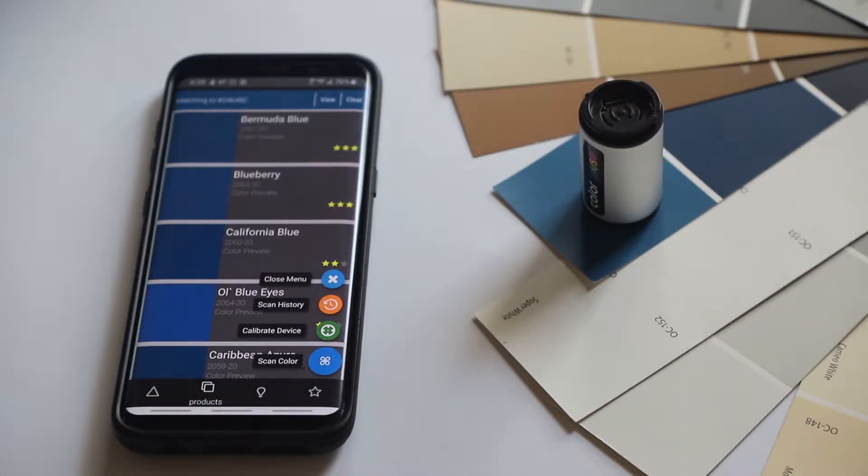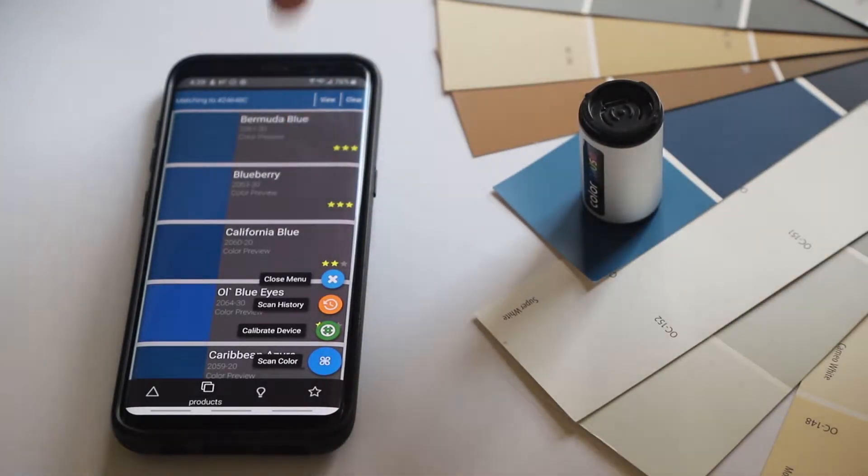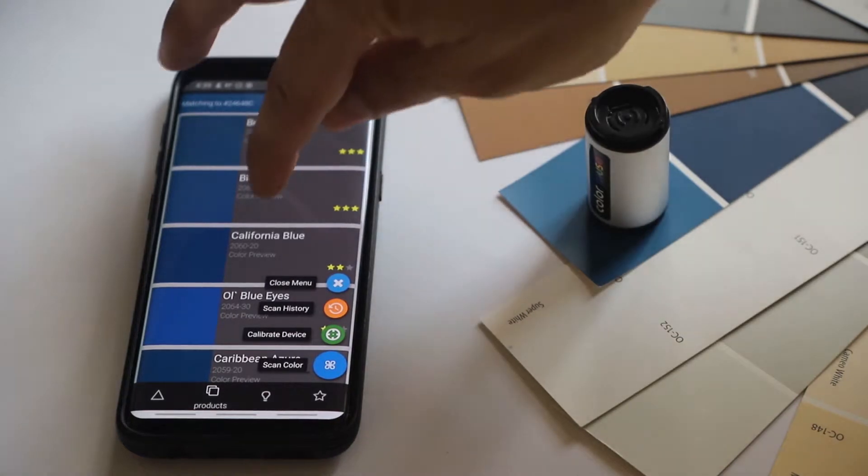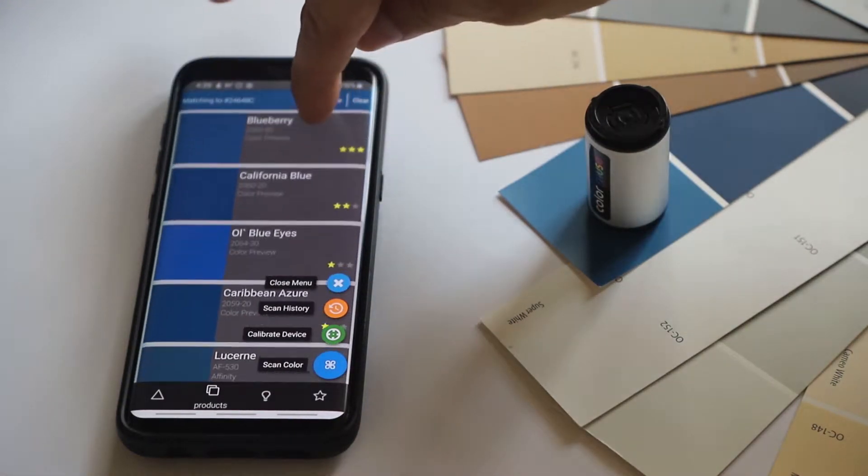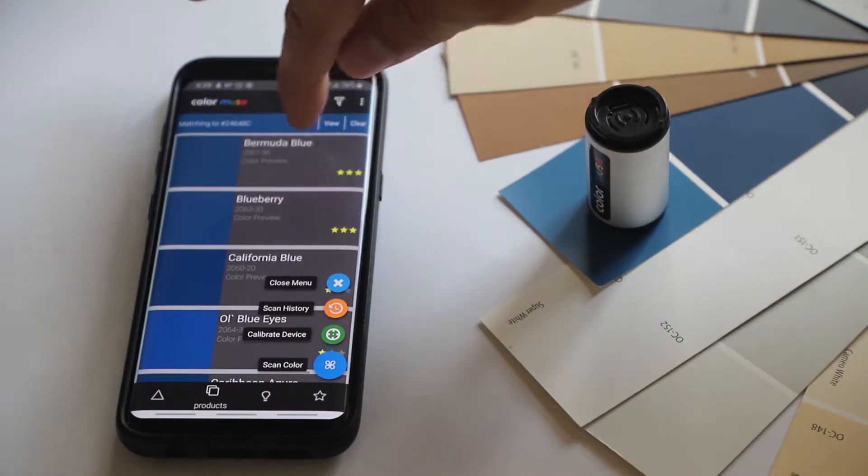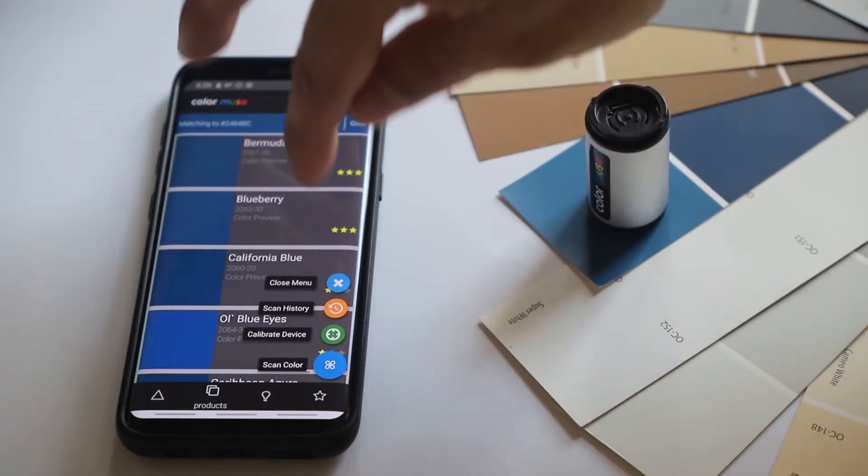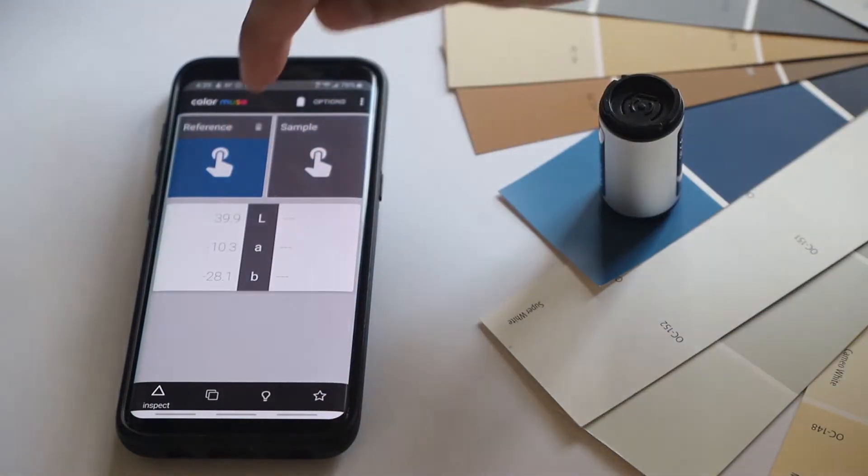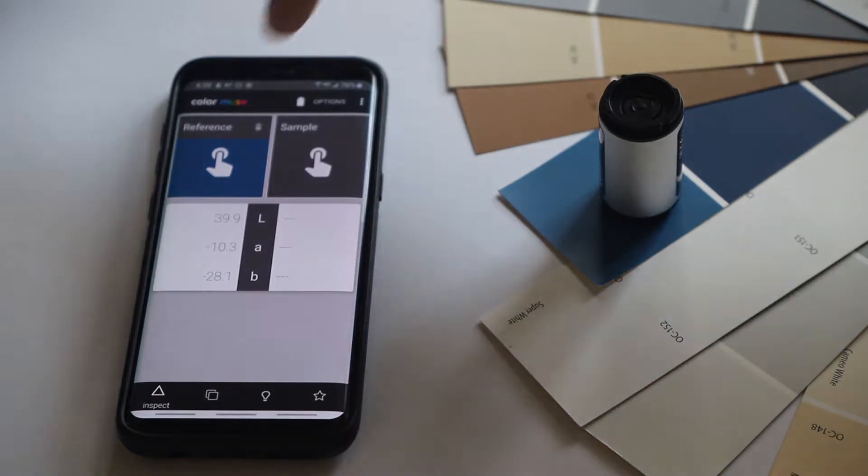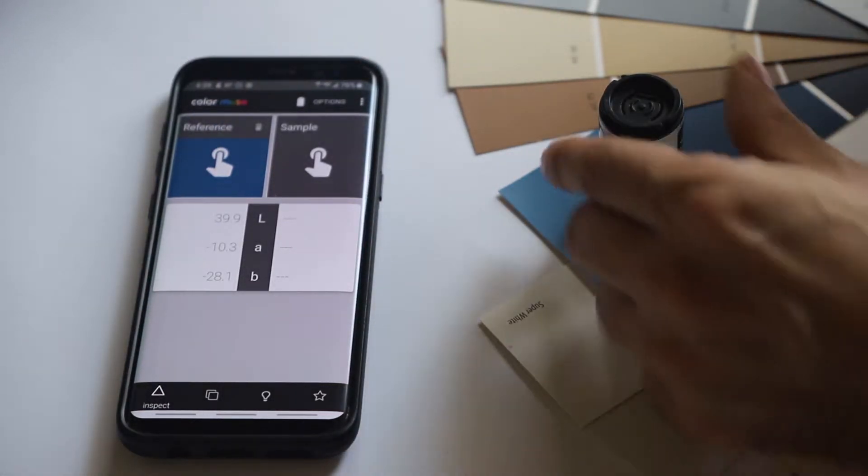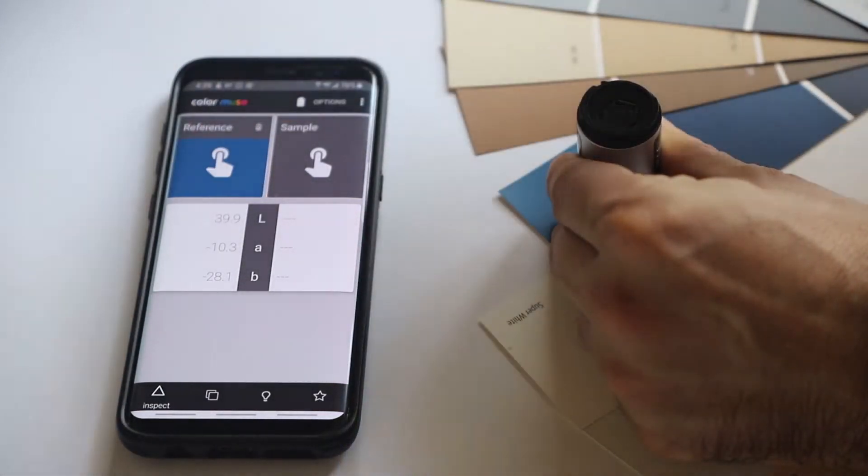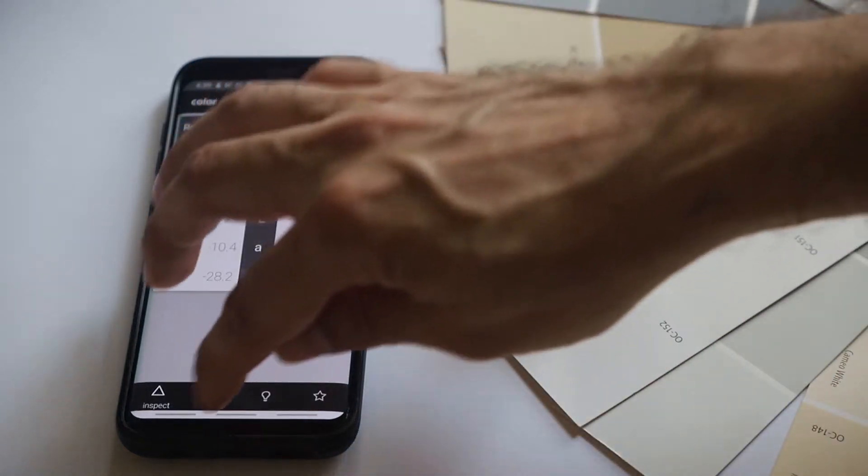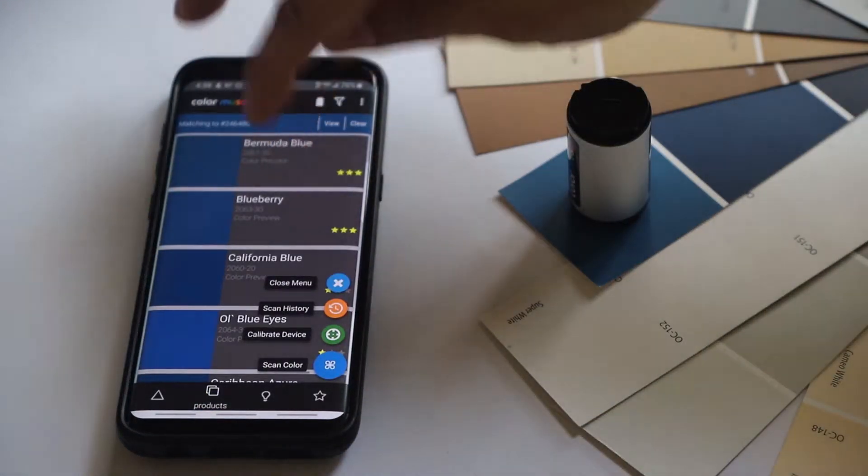But we can also go into the product section. I have it filtered now for paint, and not just for paint, but for paint from Benjamin Moore. And it will show us two colors that match fairly closely: Bermuda Blue and Blueberry. And this is actually Blueberry, which is the second match. But they're both three stars, so either one would give us a pretty good match. Let's try one more time. Take another sample, look at the products. Yeah, same result.